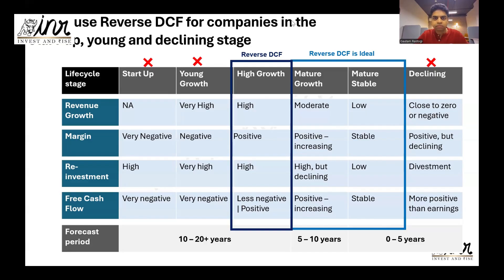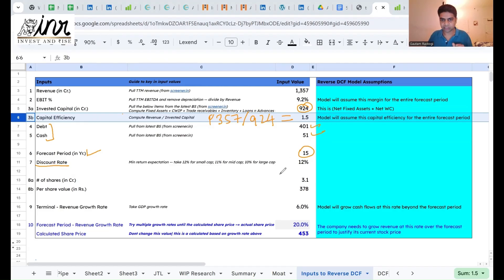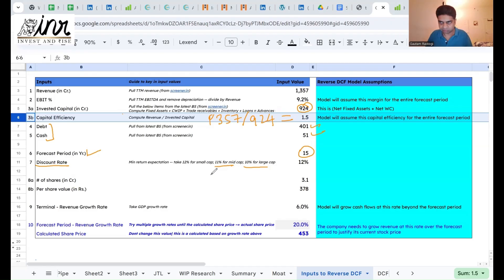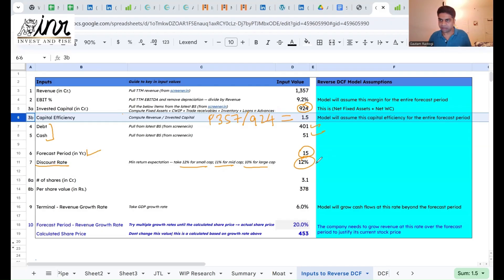The discount rate is your minimum return expectation from your investment. As a thumb rule: 10% for large cap, 11% for mid cap, 12% for small cap, 13% for micro cap. Since Hari Om Pipes is a small cap, we use 12%. Feel free to change it, but don't go too extreme — the reverse DCF is very sensitive to the discount rate.